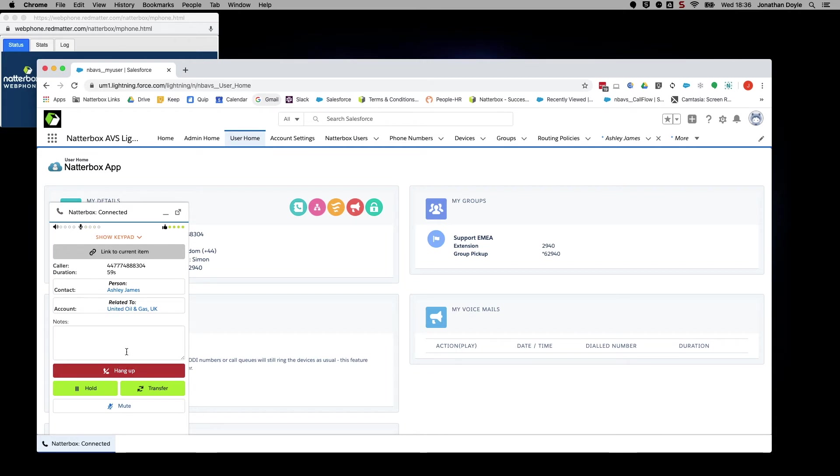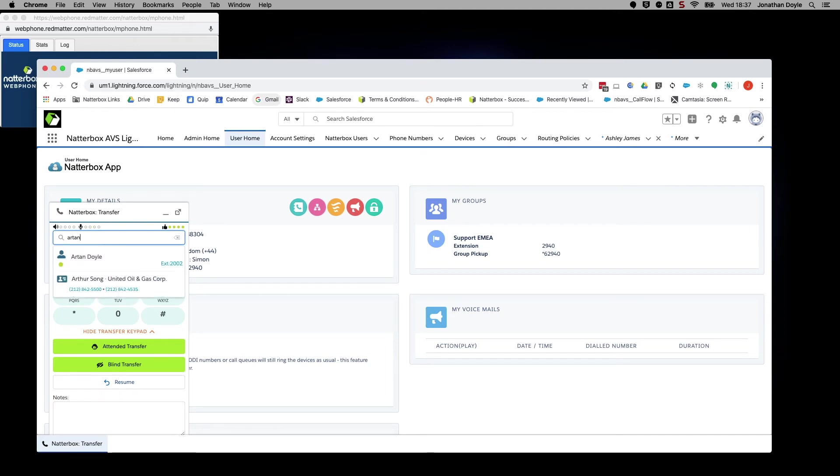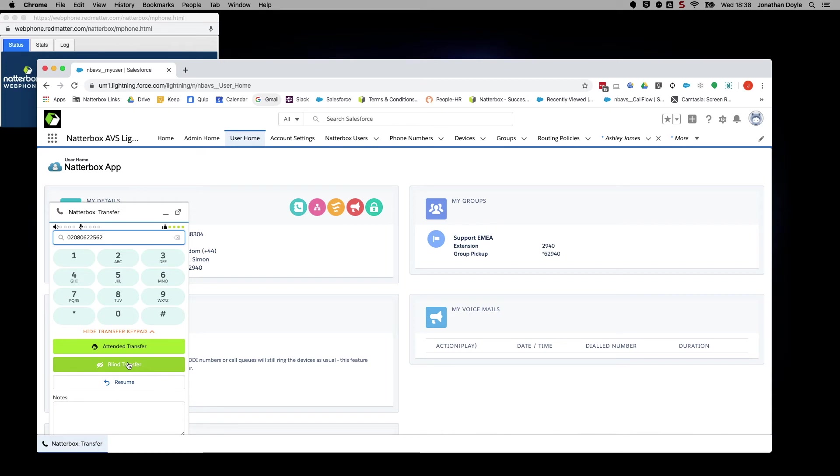To transfer a call, simply click Transfer. Then either dial the number you wish to contact, or search by name if it is a Salesforce contact. Then you have the option of a blind transfer, which is also sometimes known as a cold transfer. And this just means that you pass the call to the new recipient without speaking to them first, and you can immediately wrap up your call.